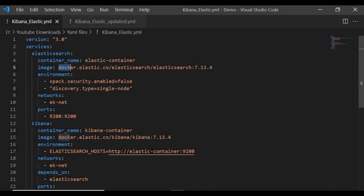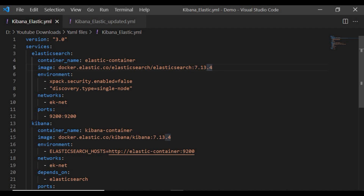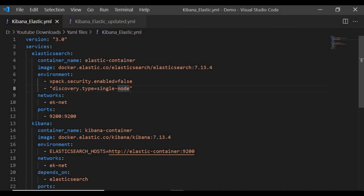The image we are going to use is the Elasticsearch image with a specified version — if a newer version is available you can use that as well. For environment variables: security is set to false so we don't need a username/password at this point. Since I'm running a single-node Elasticsearch container, I'm using the single-node discovery setting. If you have enough resources to run multiple nodes, you can use that setting as well. The network is set to 'eki-network' — you can give any name.